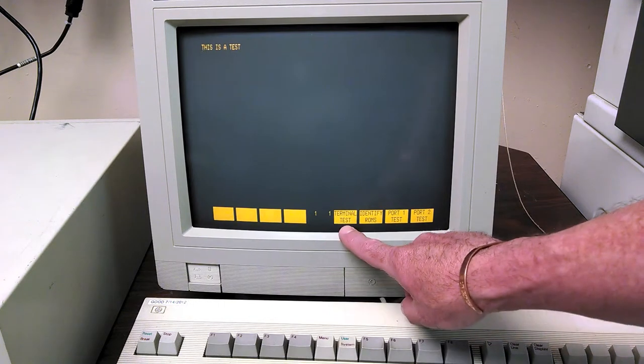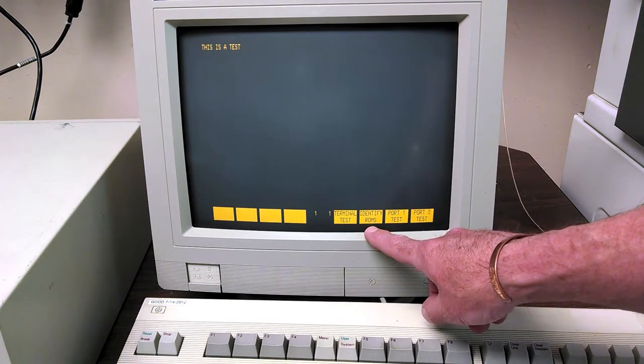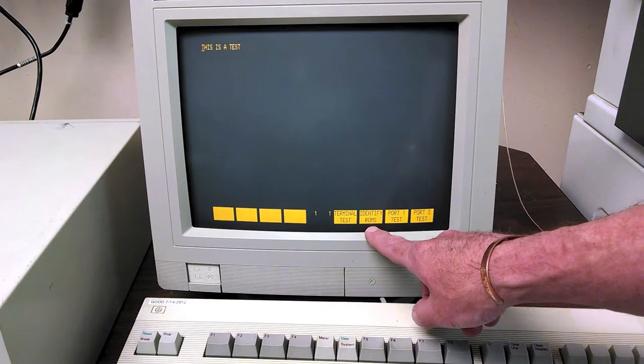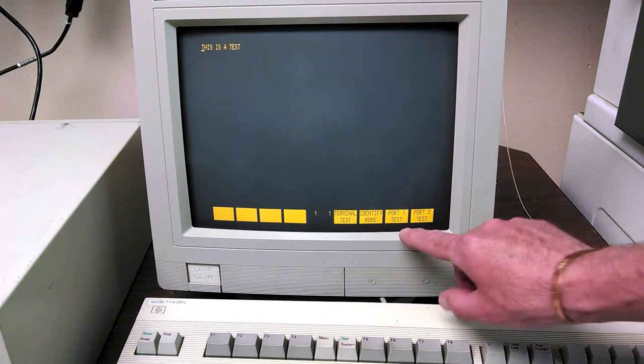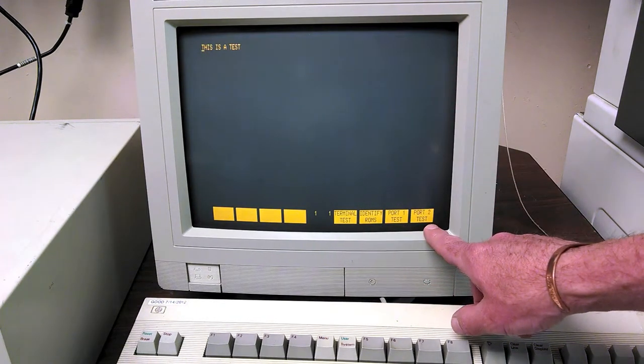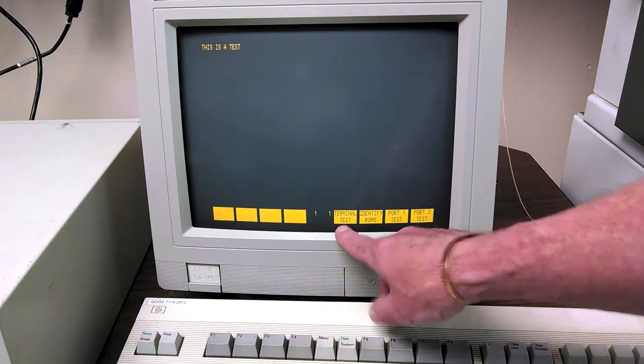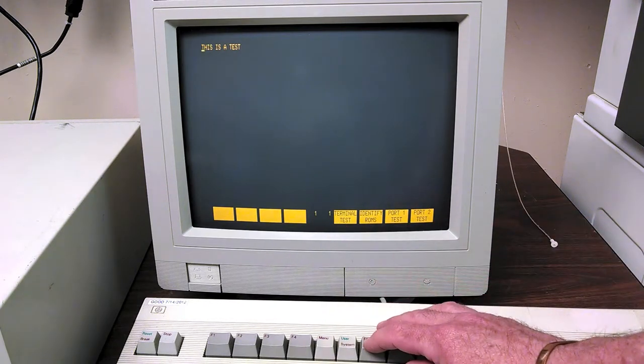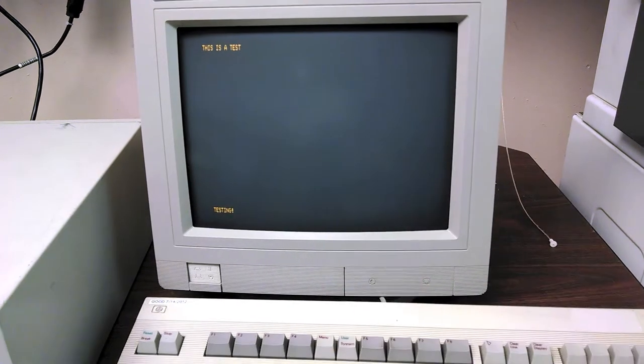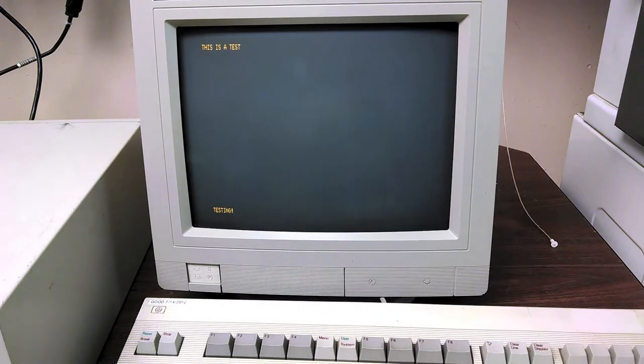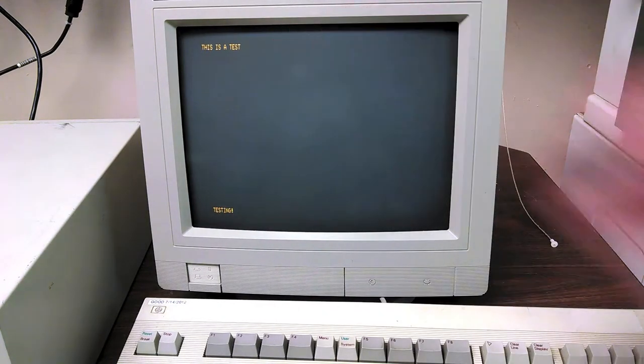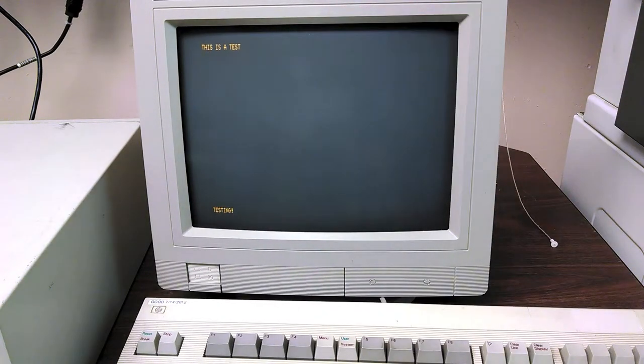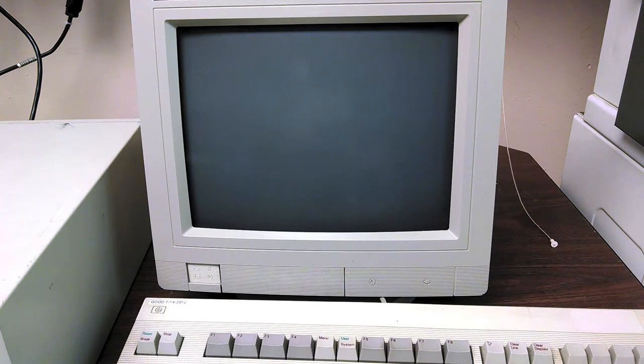So I have terminal tests, identify the ROMs which define the personality of the terminal, run port 1 test, run port 2 test. So what I'm going to do is just say run a terminal test, and it's going to say down here testing. If you watch the top of the screen here, it's basically going to spit out a bunch of characters.